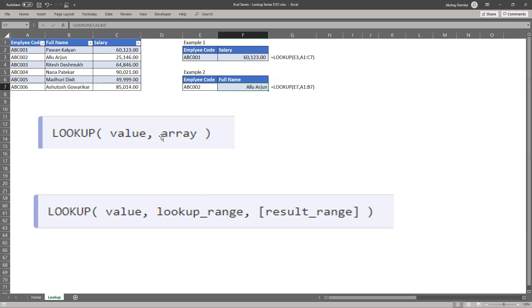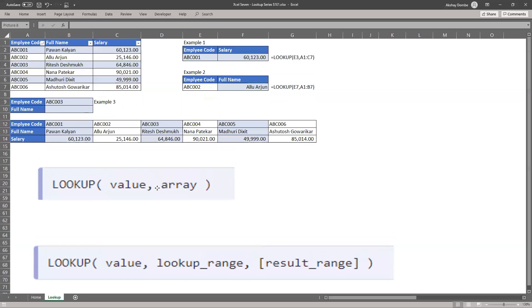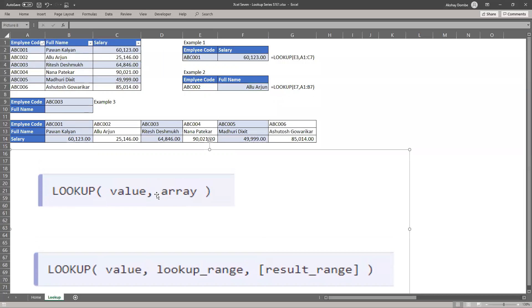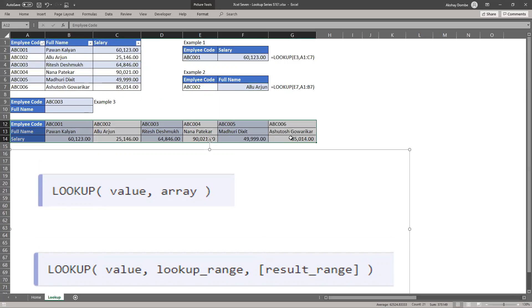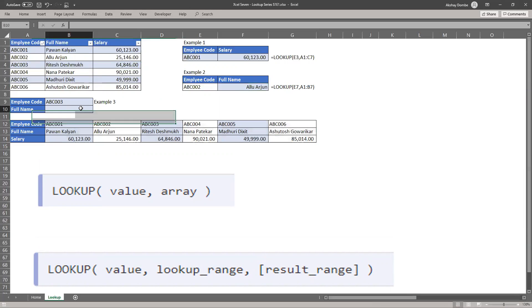We saw vertical data table. Let's see another example with the horizontal table. So this is our horizontal table and we need to find full name of ABC 003.